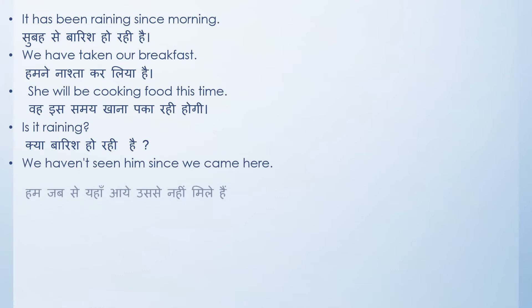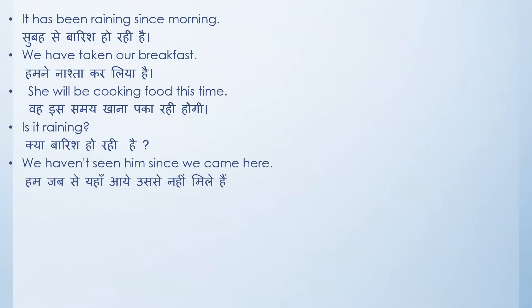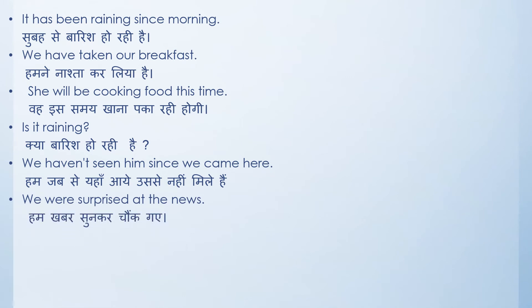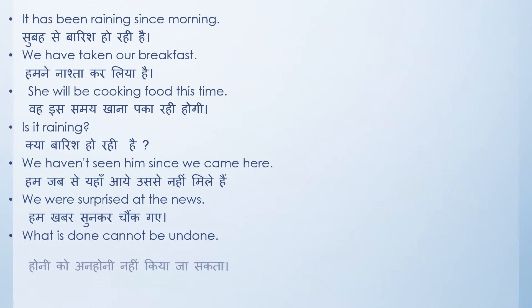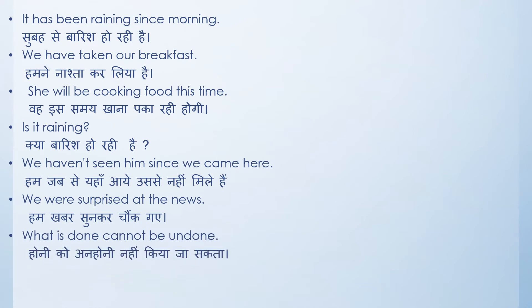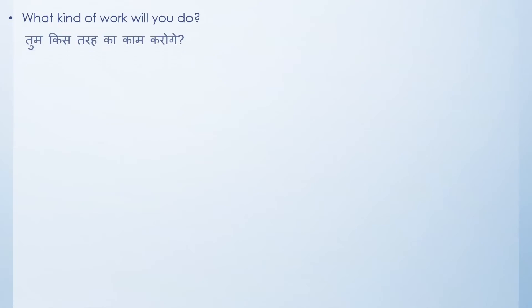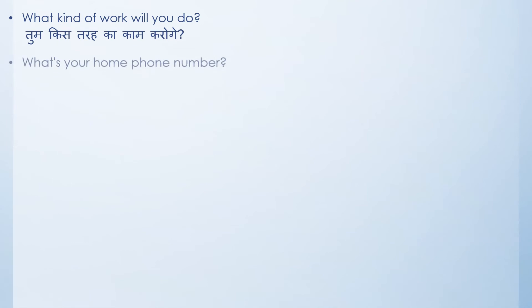We were surprised at the news. Hum khabar sunkar chaunk gaye. What is done cannot be undone. Honi ko anhoni nahi kiya ja sakta. Another translation for this could be jo ho chuka hai so ho chuka hai. Another sentence is: what kind of work will you do? Tum kis tarah ka kaam karna pasand karoge ya karoge?